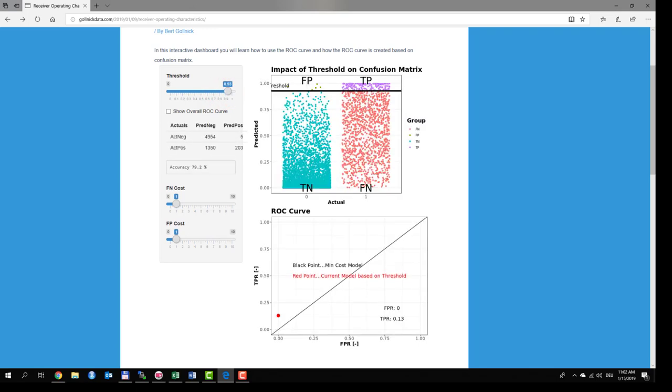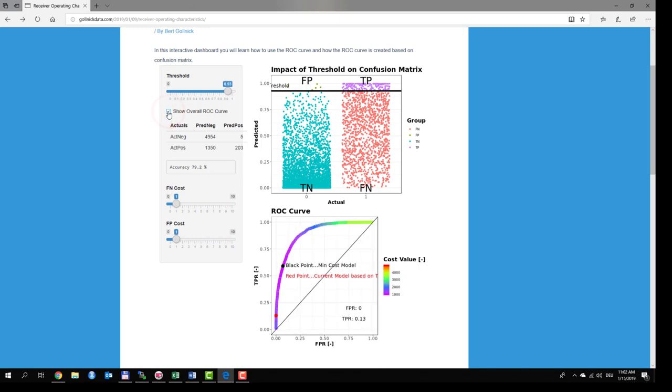There are as many model results as there are thresholds. For each threshold a different model result is created. What happens if you run this algorithm for a complete range of thresholds from 0 to 1? Right, you get the receiver operating characteristics curve. You can see it if you click on the show overall ROC curve checkbox. The shape of the curve depends on the algorithm and the corresponding parameters of the algorithm.